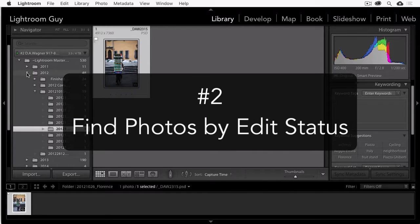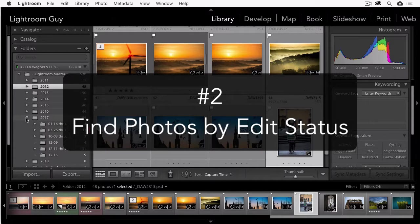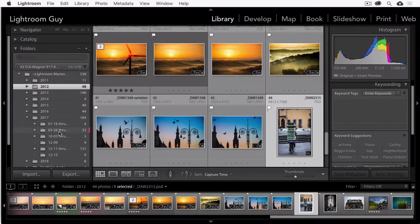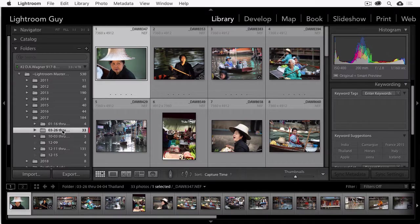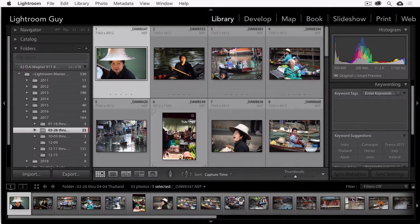Here's Lightroom Classic CC search feature number two. Sometimes I get involved in developing a photo before marking it as a select with a flag, a star, or a color. And then I can't find it.